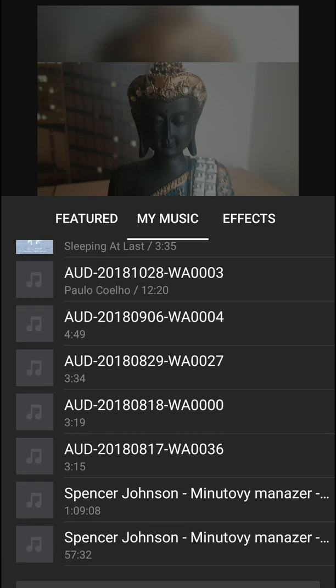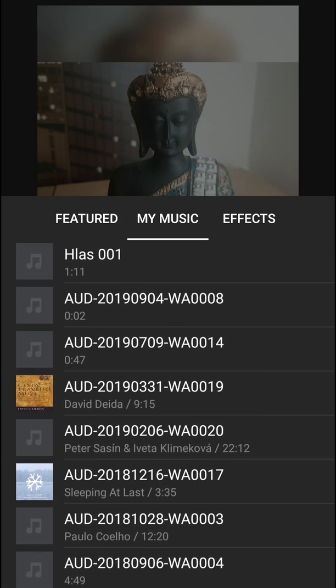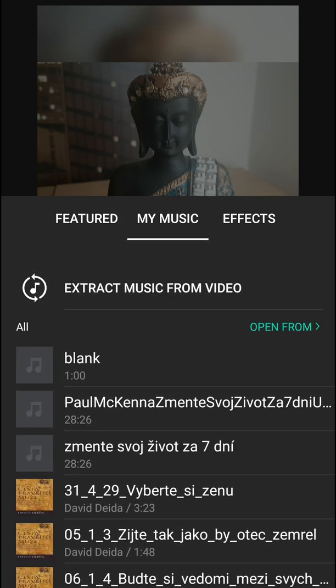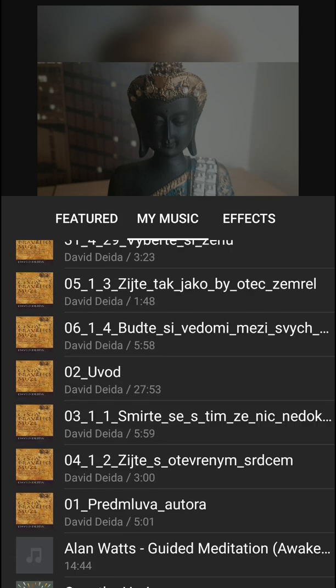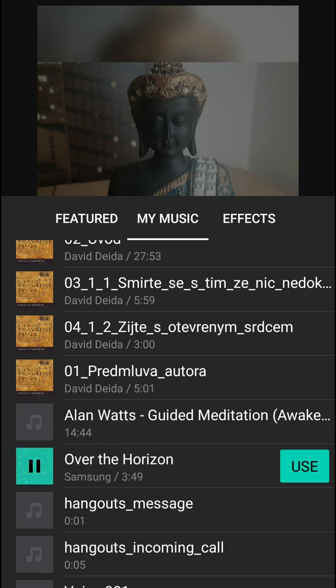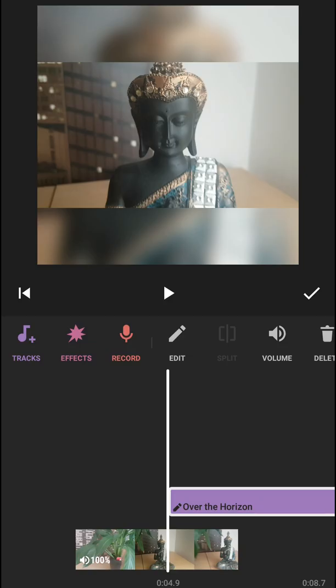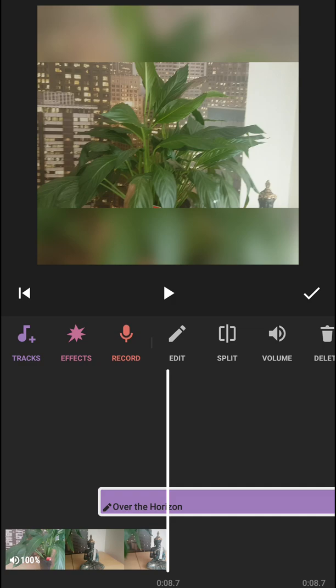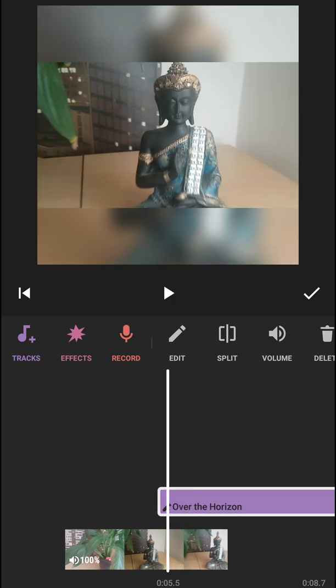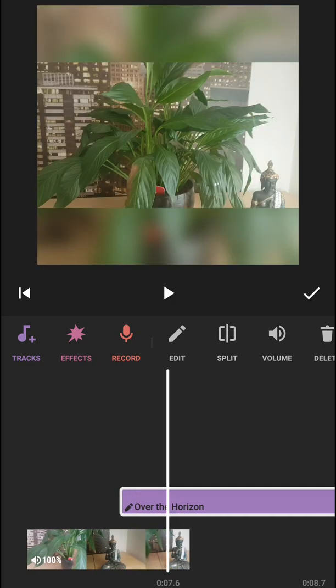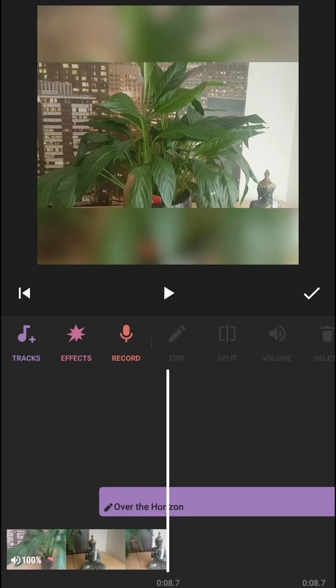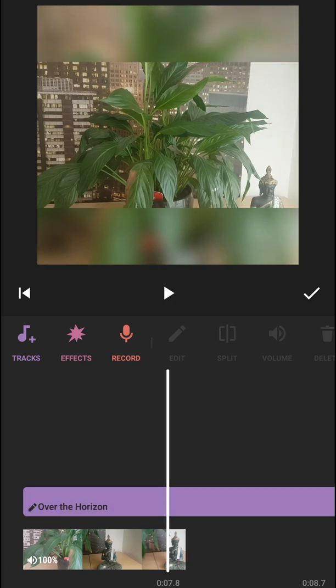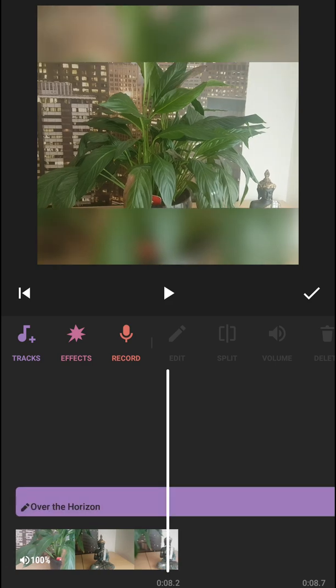You can have your music and add your music. I don't have many songs because I'm listening to everything on Spotify, but you can choose whatever you want, like Over the Horizon, which is music from Samsung. Let's just click on it and you can paste it on your video.